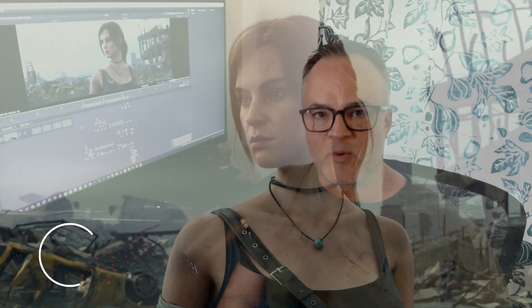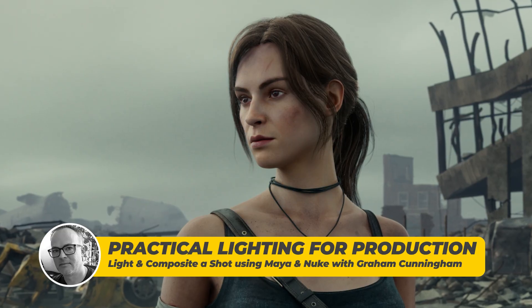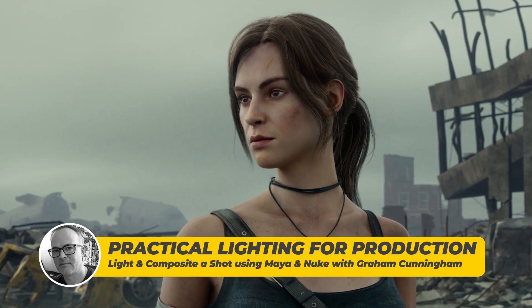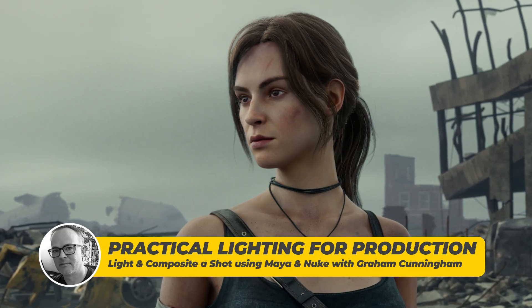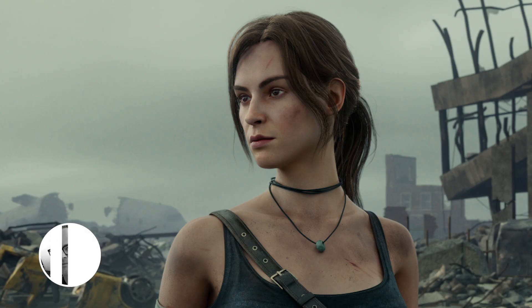Hi, my name is Graham Cunningham. Welcome to my class on practical lighting for production. This is my second course here at the Gnomon Workshop. I want to say thank you for inviting me back.